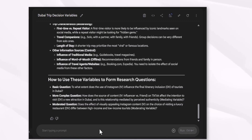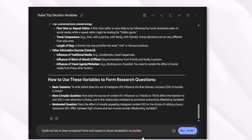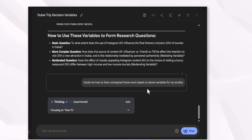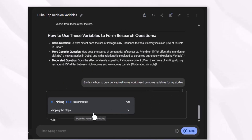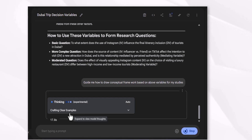Now that you have selected your variables, you can use this tool to define the structure of the conceptual diagram. Ask it: 'Help me to draw the conceptual framework based on the above studies for my research proposal.' Again, you will get detailed instructions from Google AI Studio on how to draw the conceptual framework — structuring the guide content and crafting clear examples.